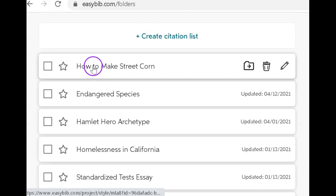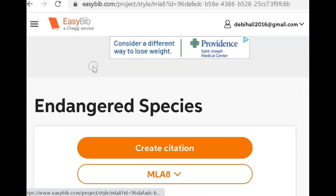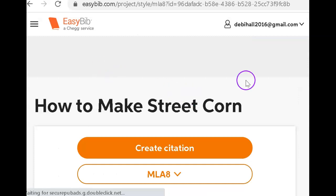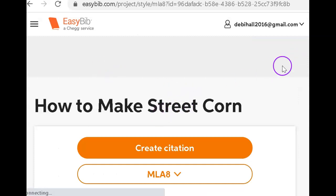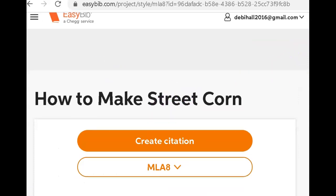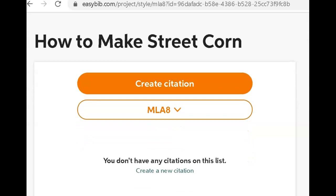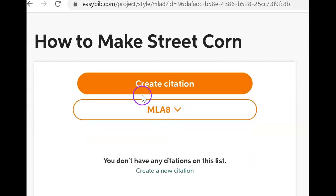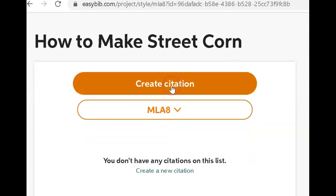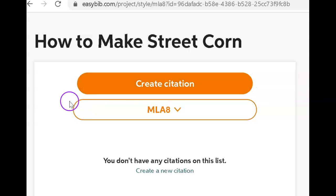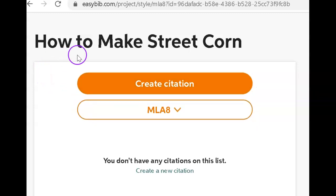That way, when I click on this, everything I research is going to go directly to the correct folder. Now, I'm going to create a citation. Where am I going to find the citation? Well, I'm going to describe how to make street corn. Let's go over to Google and find a recipe.